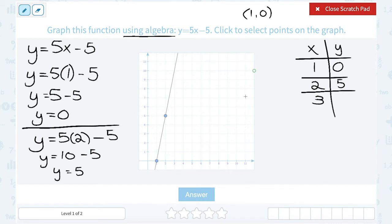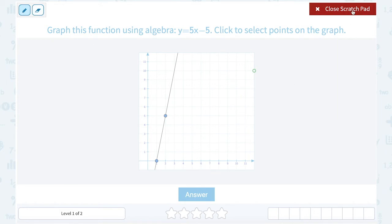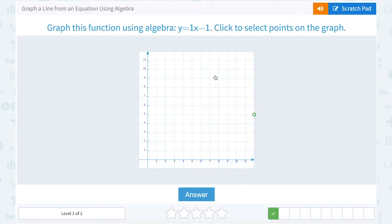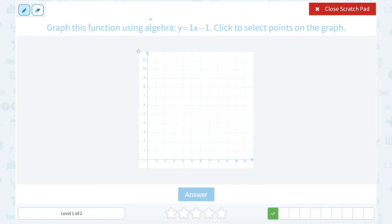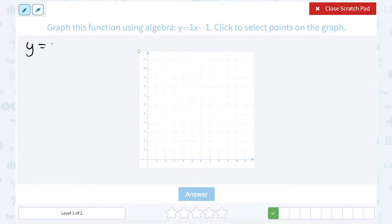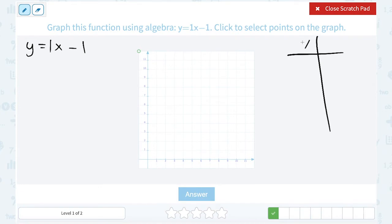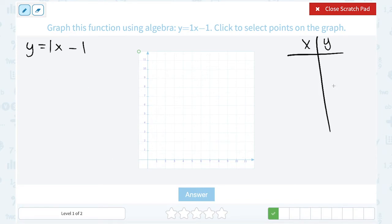That is optional — you could always substitute one more point to double check that it falls right on your line, but since our line is drawn in, we've got our line. Next: graph this function using algebra, y equals 1x minus 1. Just like we did before, we're going to use our equation and substitute some numbers in for x to get points we can plot. You can pick any numbers you want, again being a little strategic so we pick numbers that fall on our graph. I really like to use numbers like 0 and 1 because they're easy to work with.